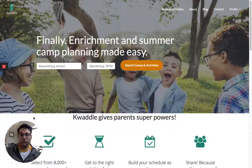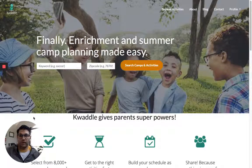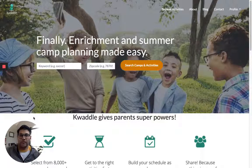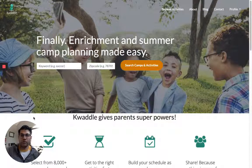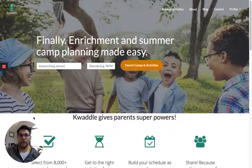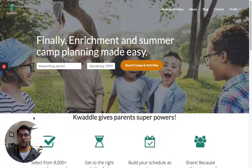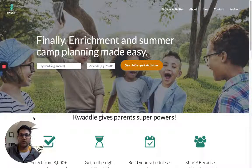So if you've been using the Kwaddle platform, you'll notice that every time somebody registers for any of your camps or classes, you'll get an email alerting you that somebody has just registered.